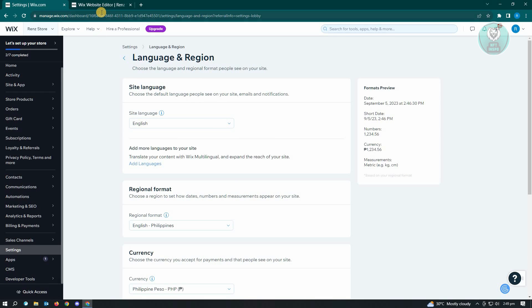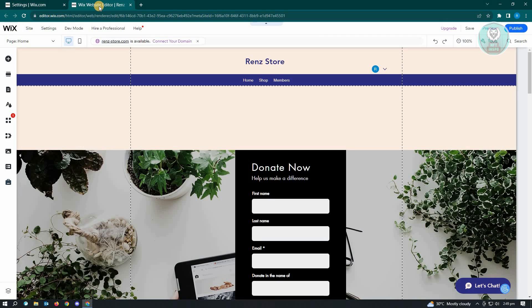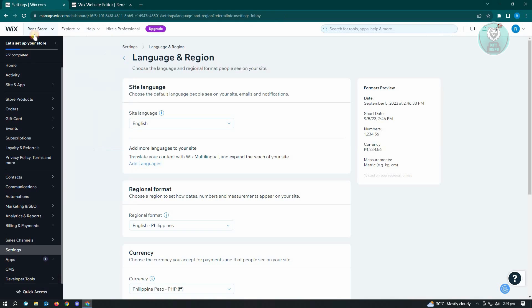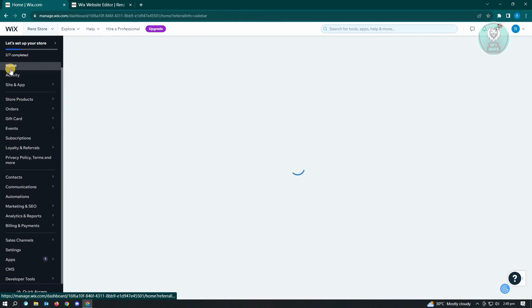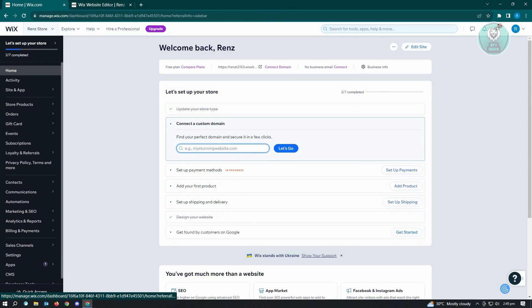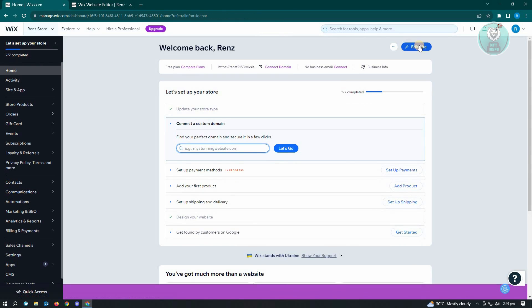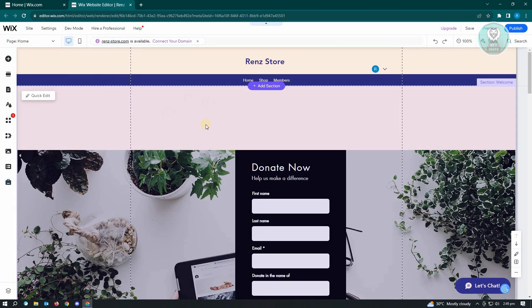But the good thing with Wix here is we could actually install multilingual option. So let's just go ahead and go to our editor. Just click on the home tab here. Go ahead and click on edit site and it's going to load up this UI here.